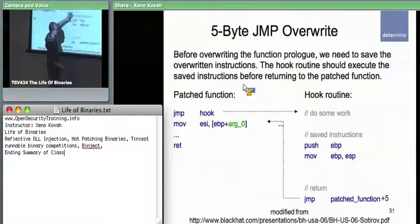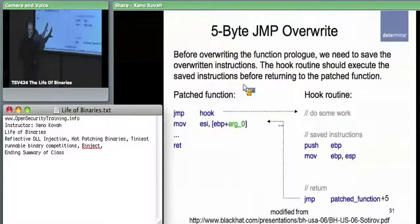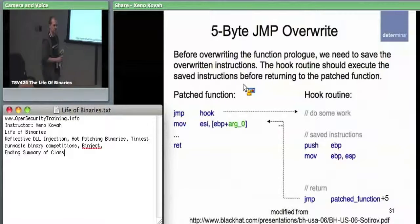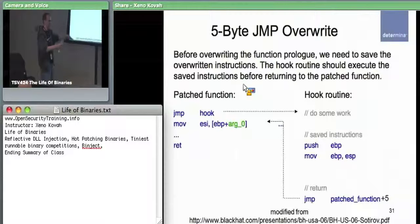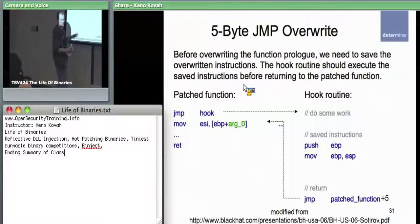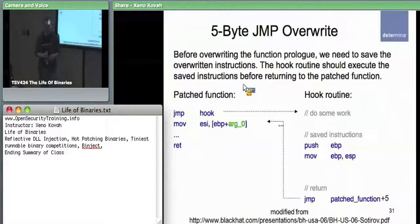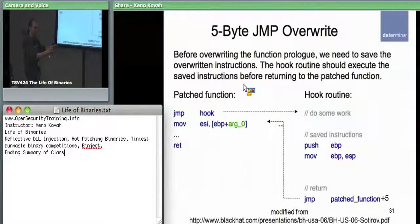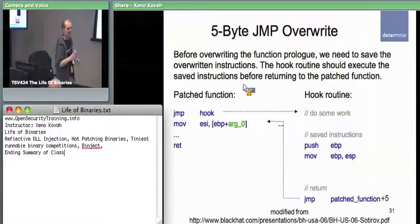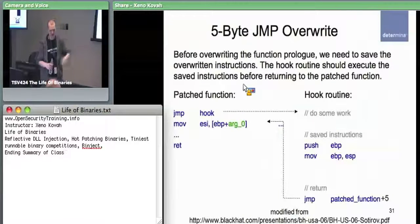This plain jump overwrite technique is also used by rootkits. To do this on a running system requires checking all running threads to make sure none are currently executing that function before redirecting control flow. You'd suspend other threads so you're the only one running, then make the changes. As someone asked, yes, that could potentially introduce new bugs, but Microsoft has it down at this point.